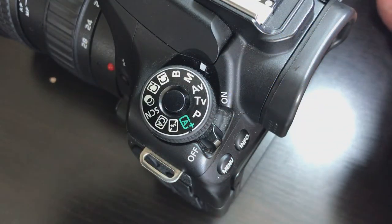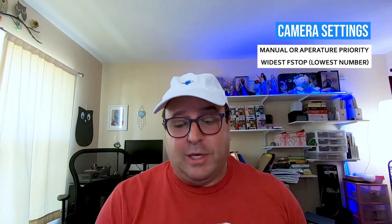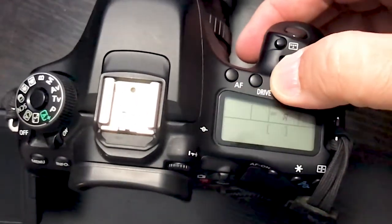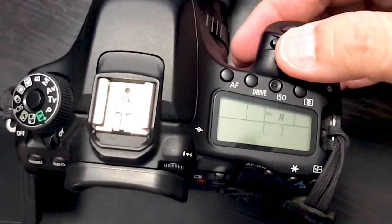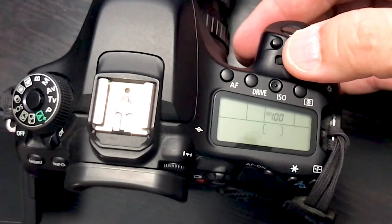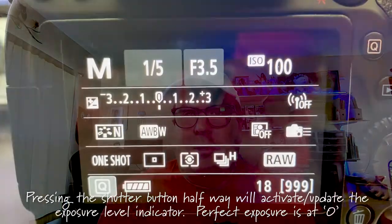Now as for settings we're going to be shooting manual mode and the reason for that is that I want to be able to control all three settings of the camera of the exposure that we're taking. In this case we're going to be setting the ISO to 100 and we're going to be setting the f-stop to the widest possible which the lens provides in this case is 3.5 and then we're going to be adjusting the shutter speed according to what the exposure indicator tells us.